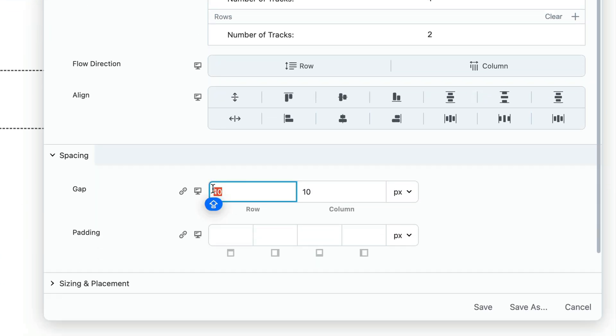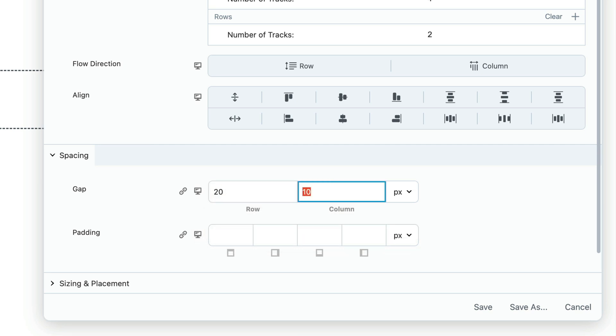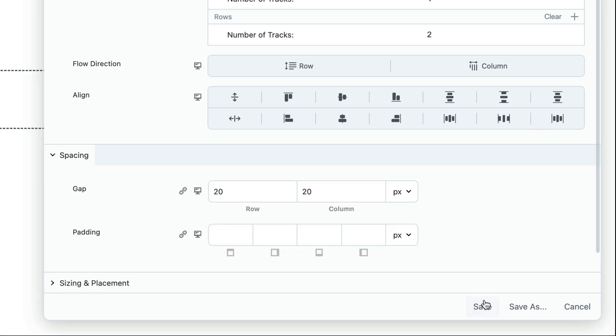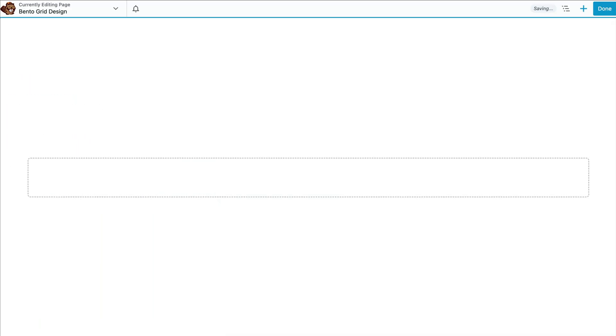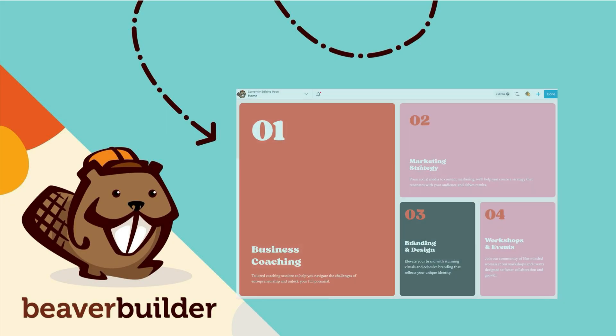Next, in the spacing section, you can increase or decrease the gap and padding to further refine the layout. Keep in mind that you can always make adjustments later as your grid begins to take shape.